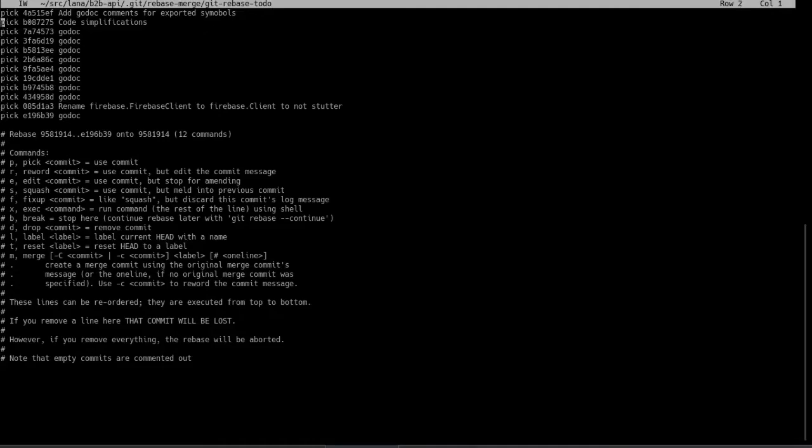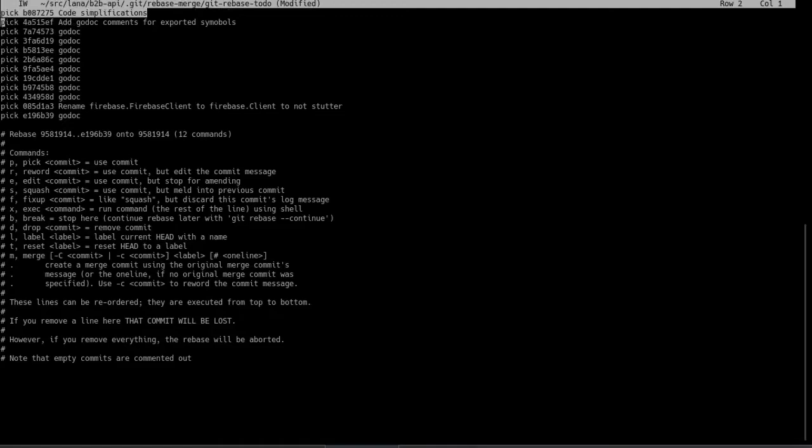So what I'm going to do here, I'm going to move the code simplification. We're just going to reorder that and put that first. Then I'm going to squash all of these with the fixup command.